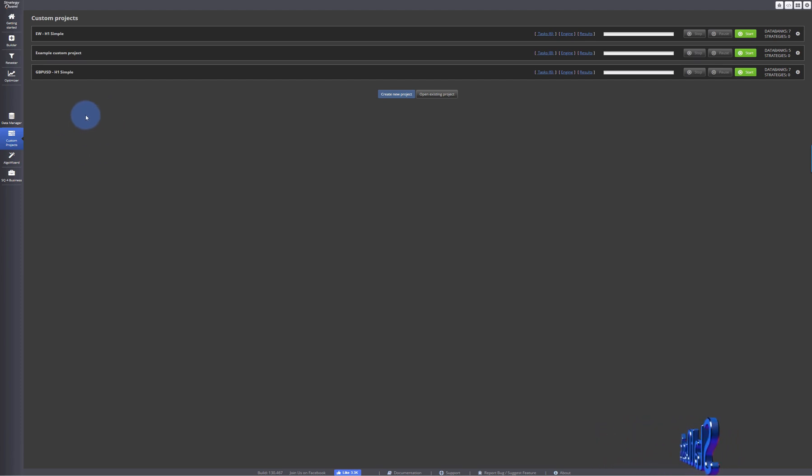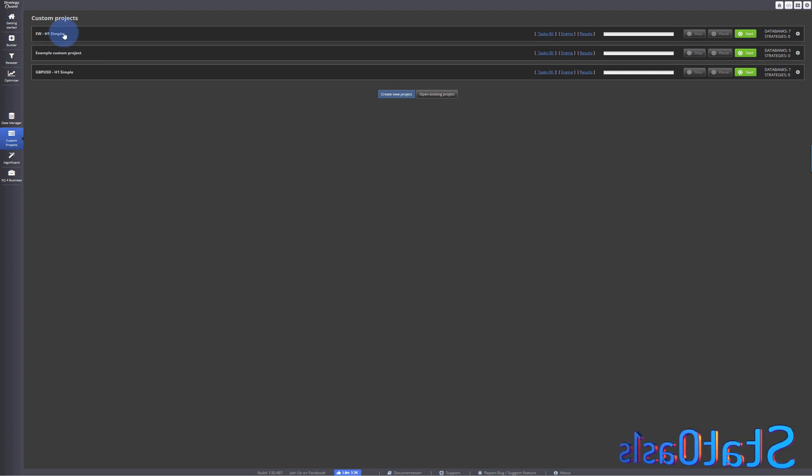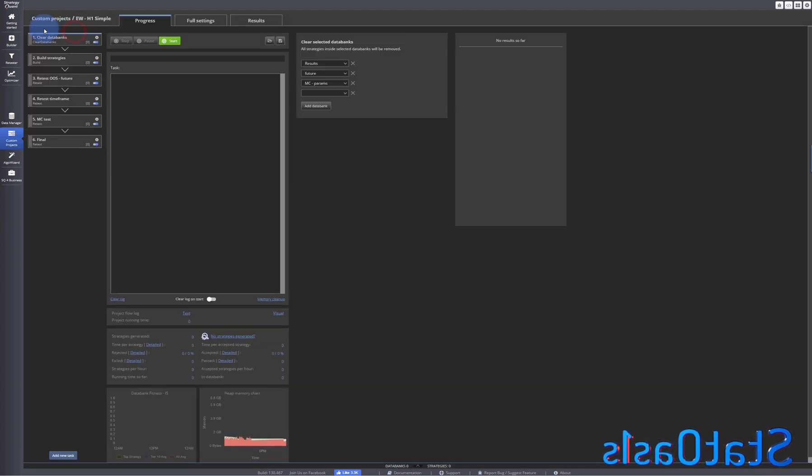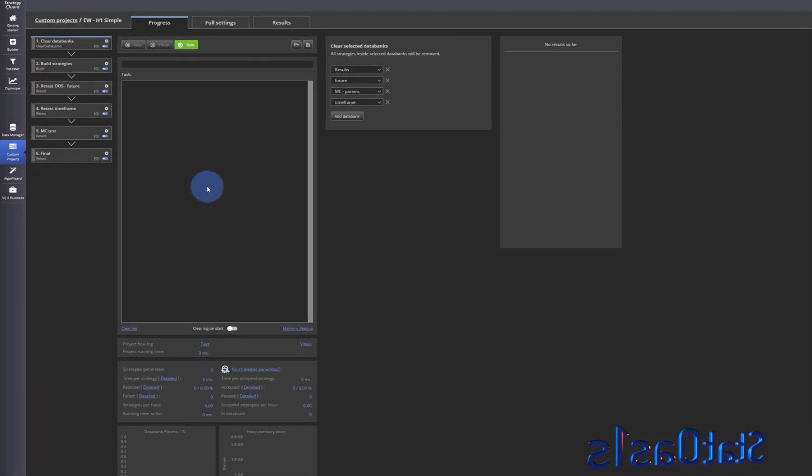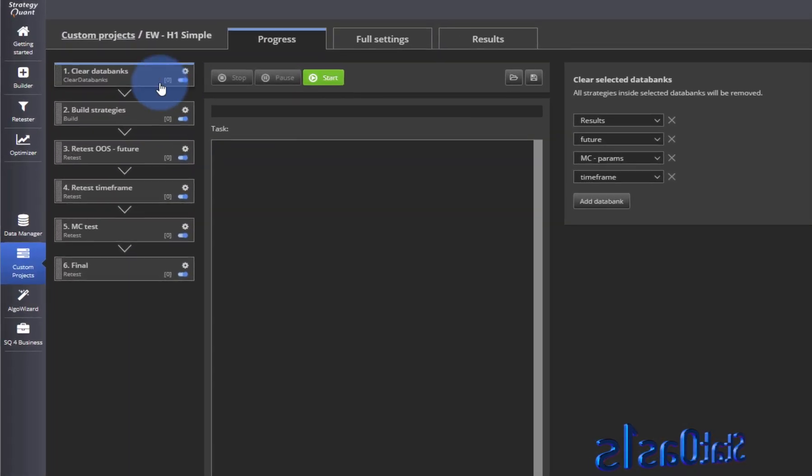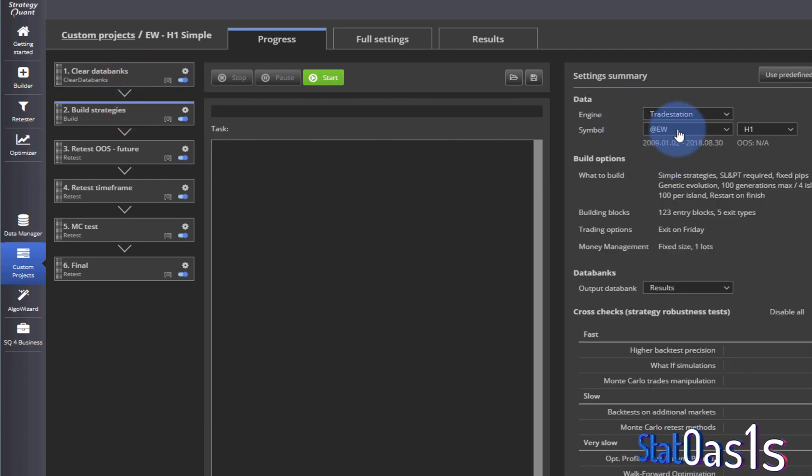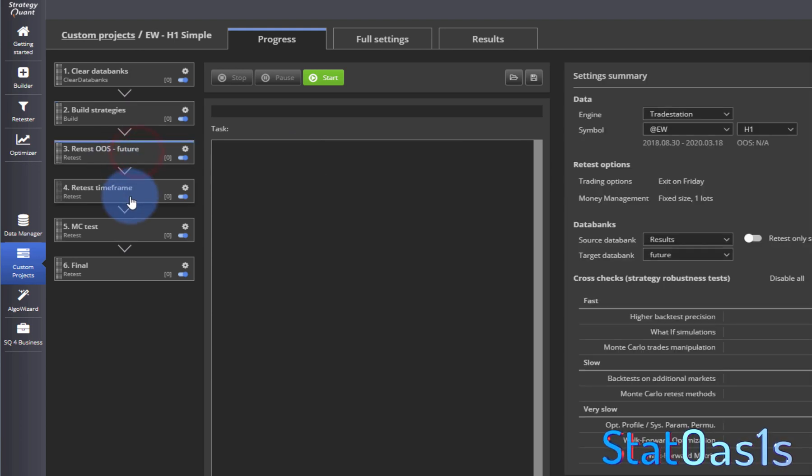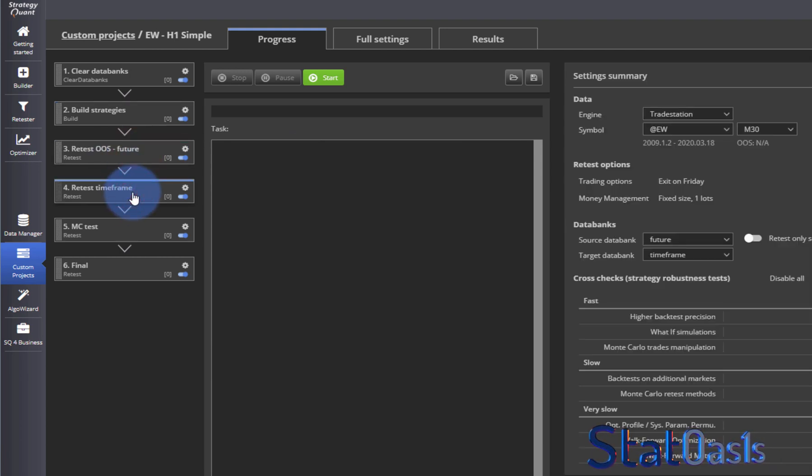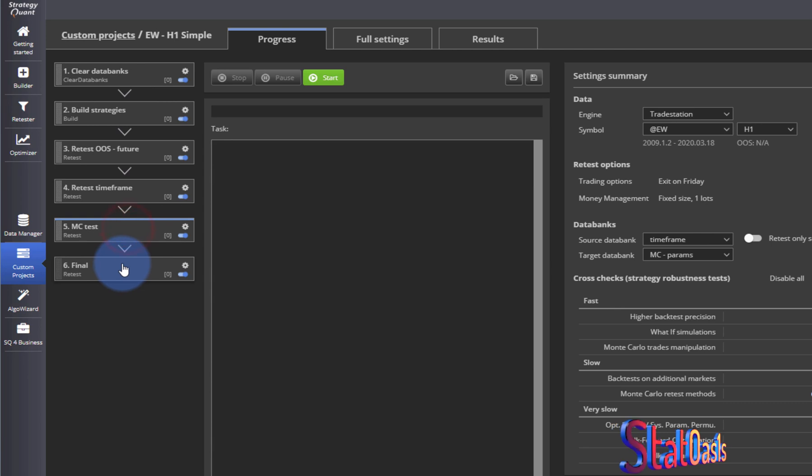In any case, let's say you build a strategy. This is an example here. This strategy will build on Russell, and then it's retesting, retesting timeframe, Monte Carlo test, and final.